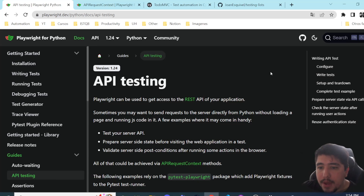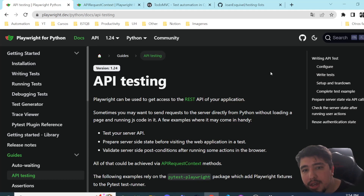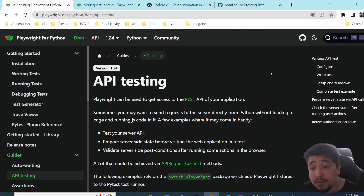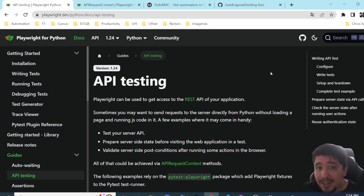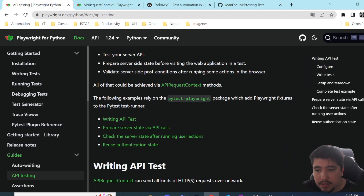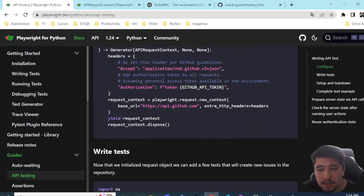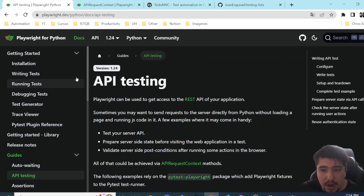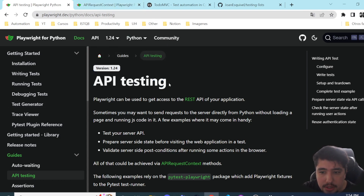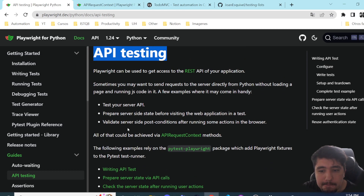Hey, welcome back to Join Media, welcome back to another amazing video. In this particular case, we're covering Playwright Python and how to perform API testing using pytest and asyncio. We're going to understand in depth the documentation and what is happening so you can start your automation.